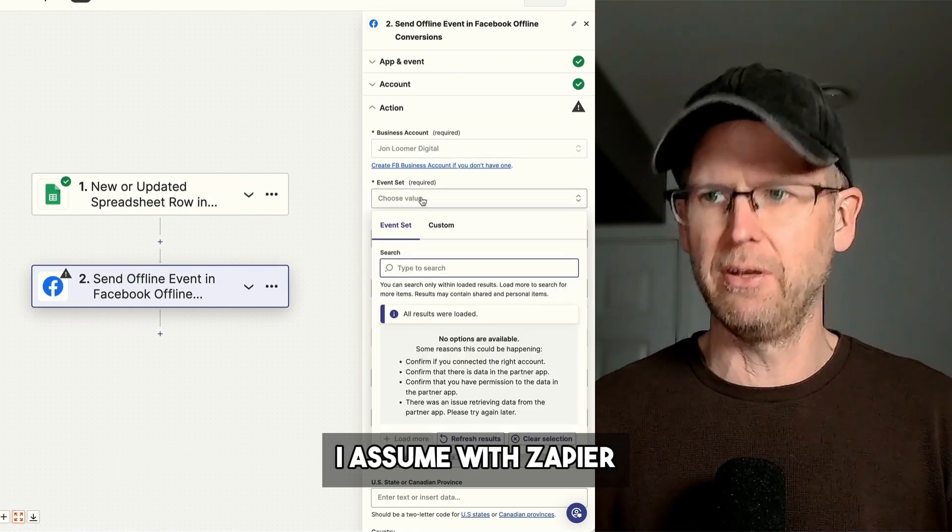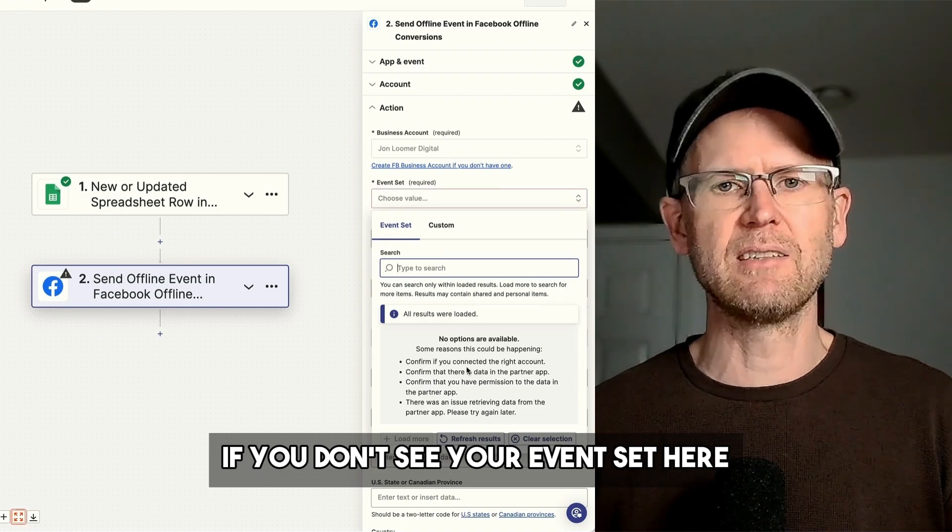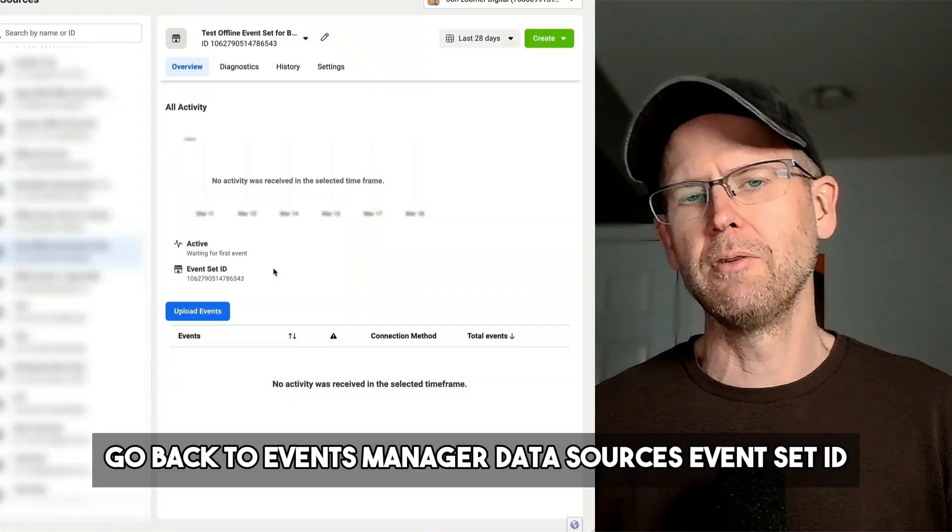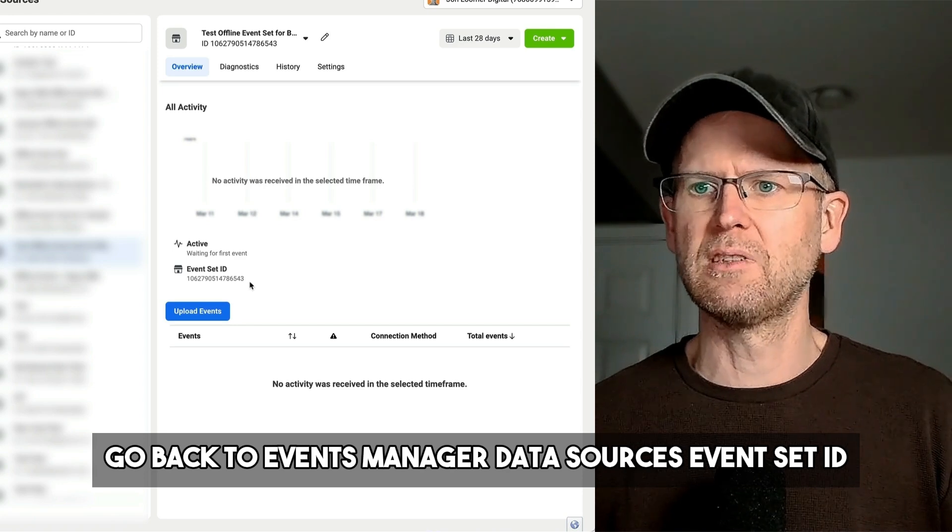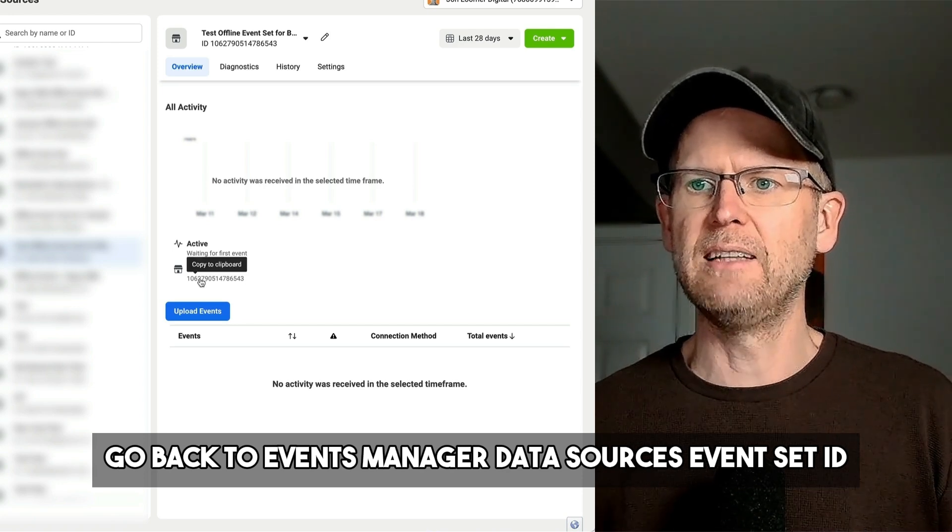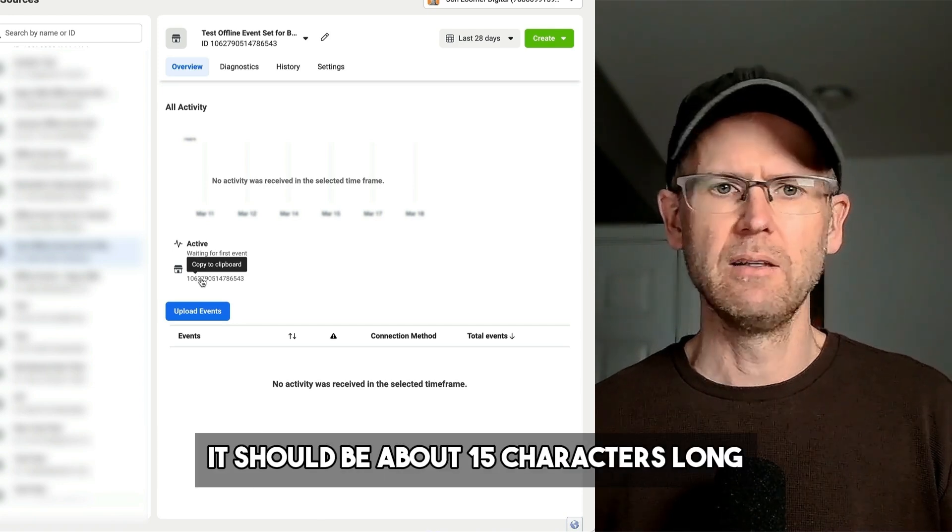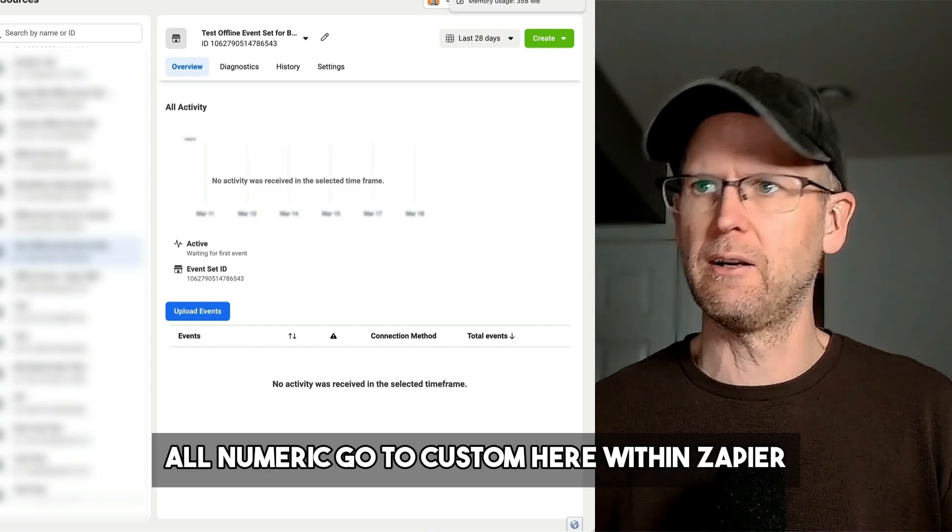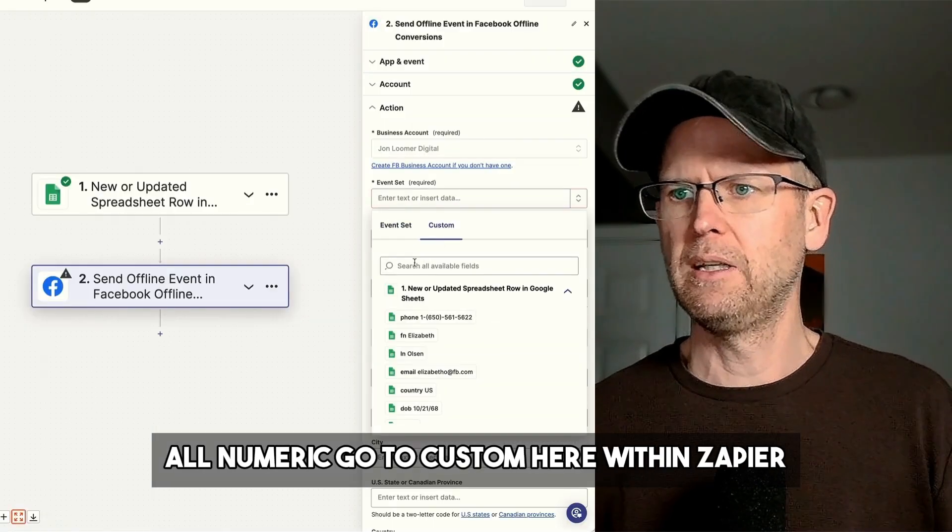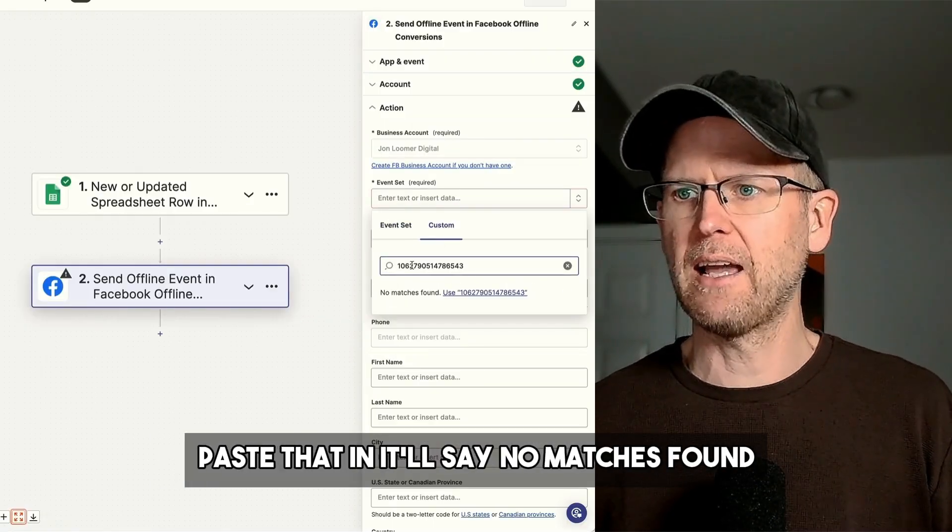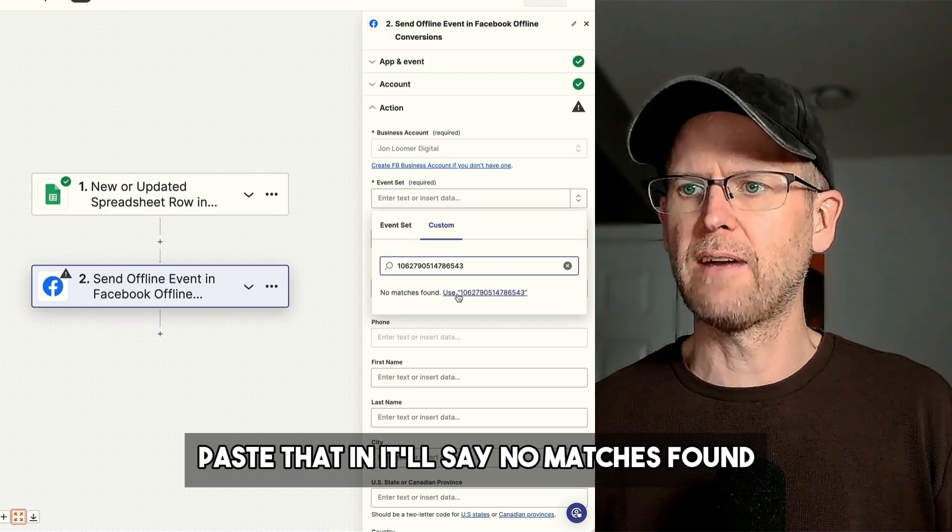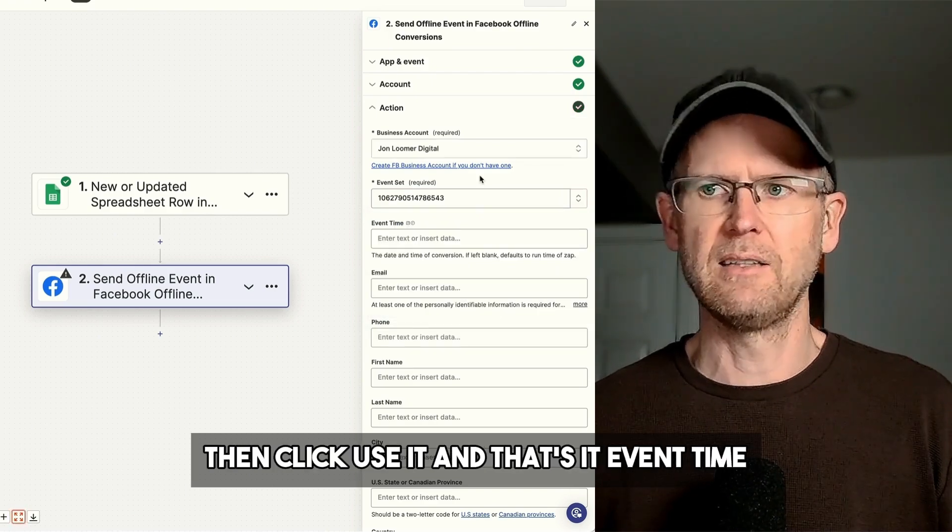And this is a known problem, I assume, with Zapier. If you don't see your event set here, do not panic. Go back to Events Manager, Data Sources, Event Set ID, and you'll want to copy that. It should be about 15 characters long, all numeric. Go to Custom here within Zapier. Paste that in. It'll say no matches found. Then click Use It. And that's it.